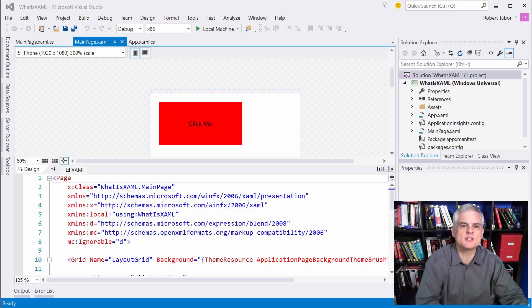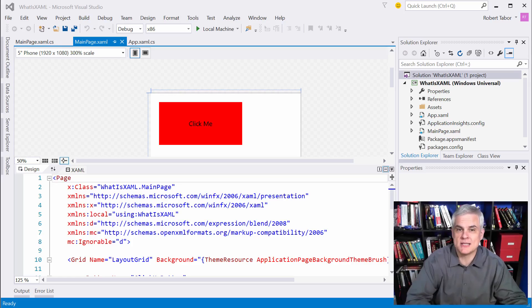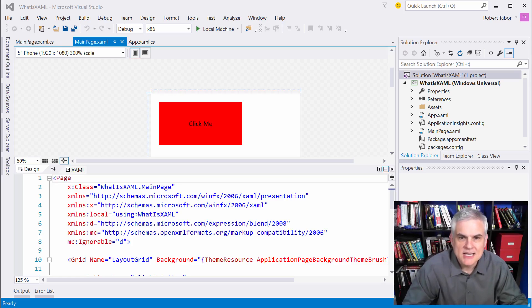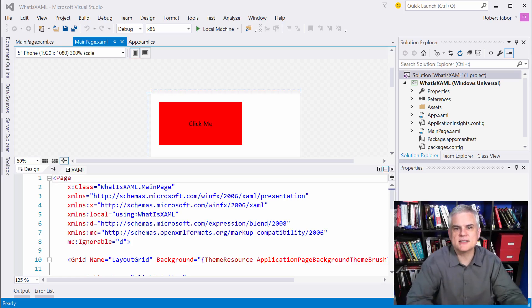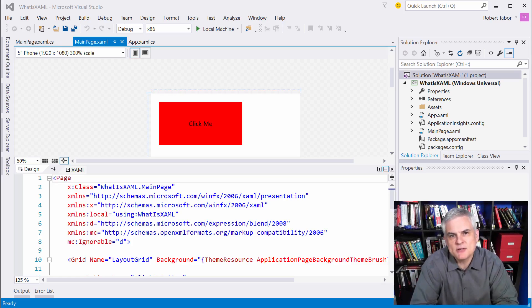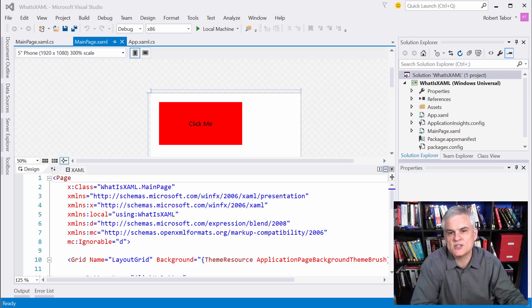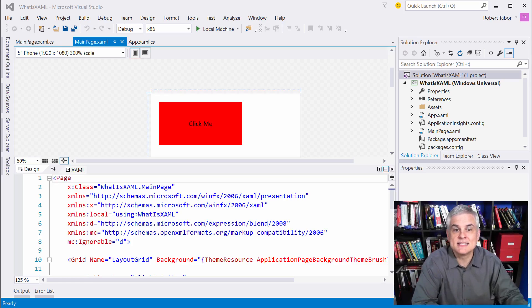All right. So first of all, let's talk about what XAML is. In the previous lesson, I made a passing remark about how XAML looks similar to HTML and that's no accident.